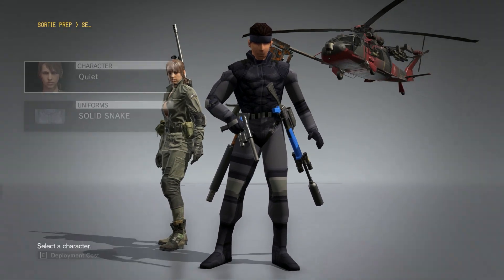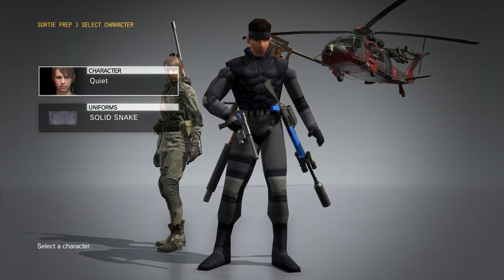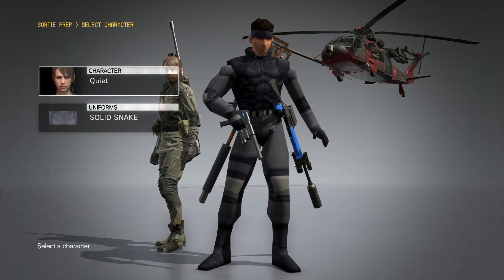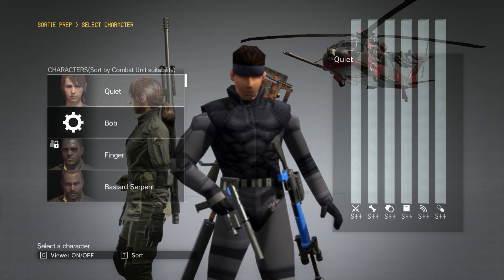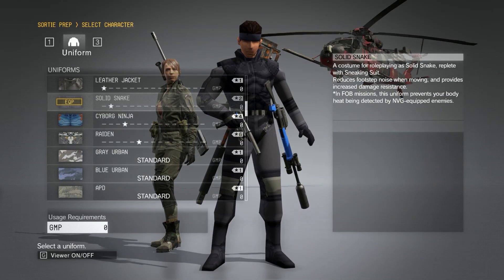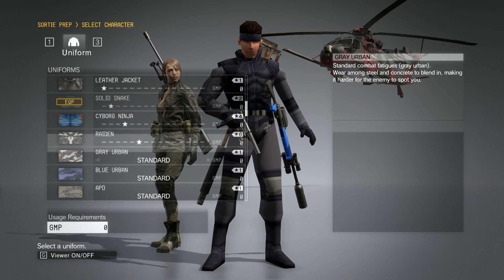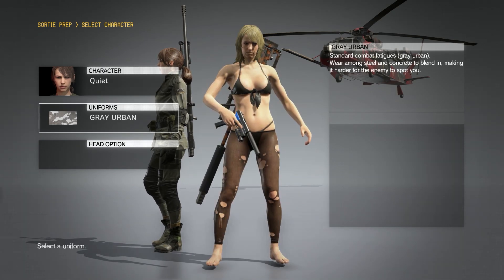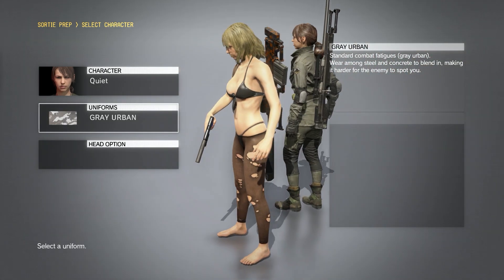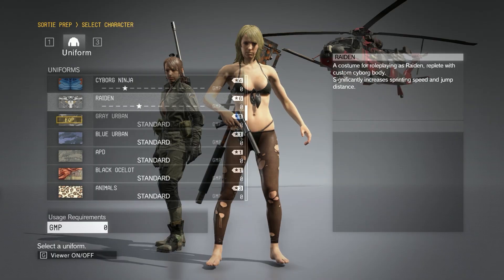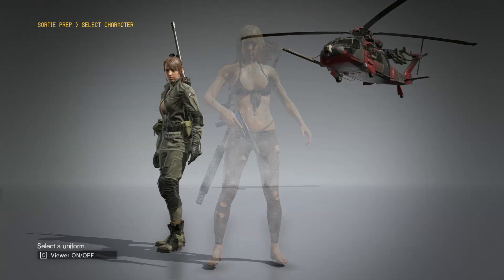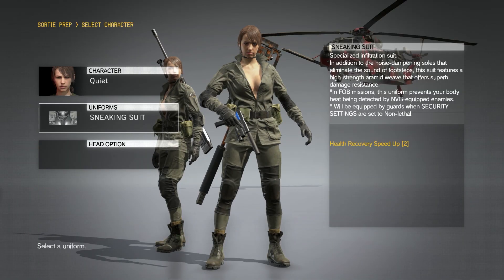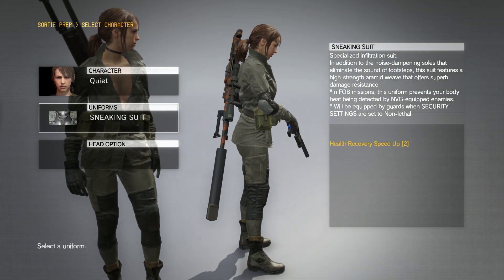Once you're in-game, just select the character that you installed over. If you installed the icon replacer and text replacer, Snake will be replaced with Quiet. If I choose any of the fatigues, we can see Quiet in the Mother Base outfit with the blonde hospital head. If I choose the sneaking suit, we have Quiet in the Sniper Wolf outfit with the default head.